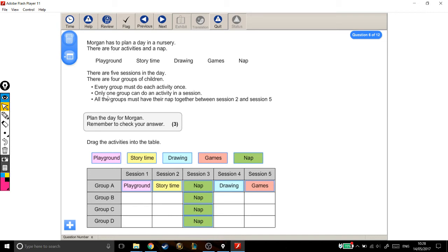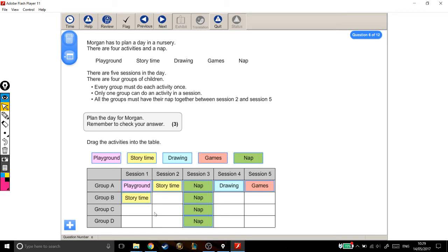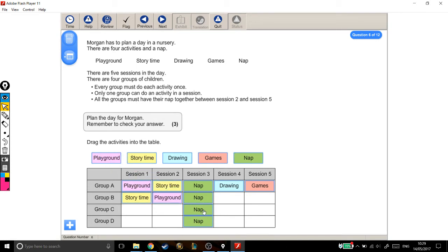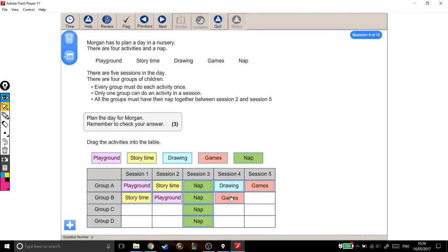If only one group can do an activity in a session, then for group B, I just need to make sure that in session one, they can't be in the playground, for example. So let's put story time in there. For session two, they can't be doing story time. So let's pick a different one for them to be doing. Then they nap. Session four, they can't be drawing. Because then there will be two people in the same session. And they've already done story time and playground, which means the only other option is games. And then the only thing they haven't done is drawing. Good. That's A and B.